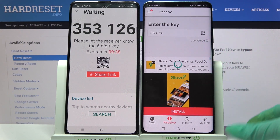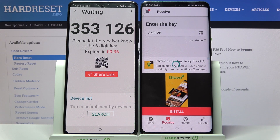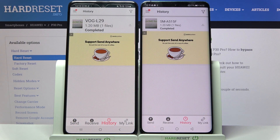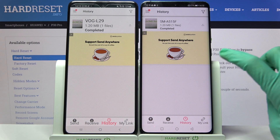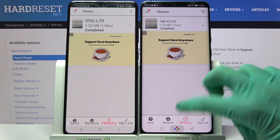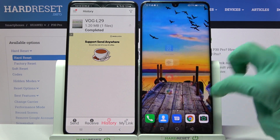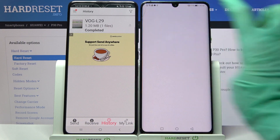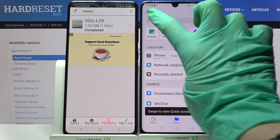Now we have to wait a bit. And as you can see, my photo was successfully transferred. If you wish to check it, you can go into the My Files app, or just the Files app in this case.